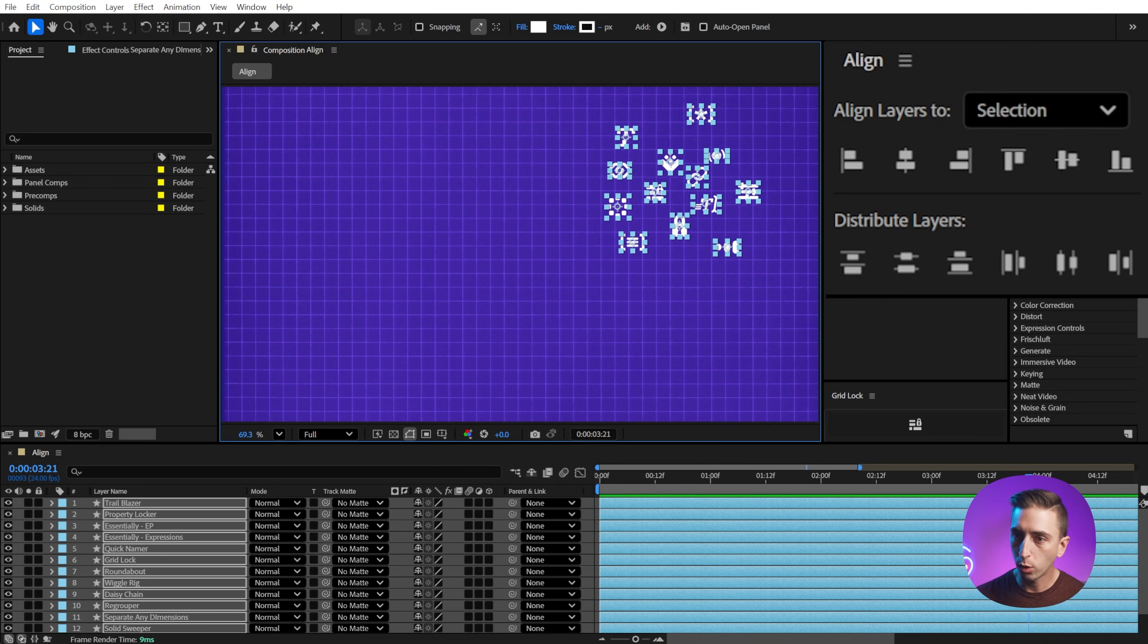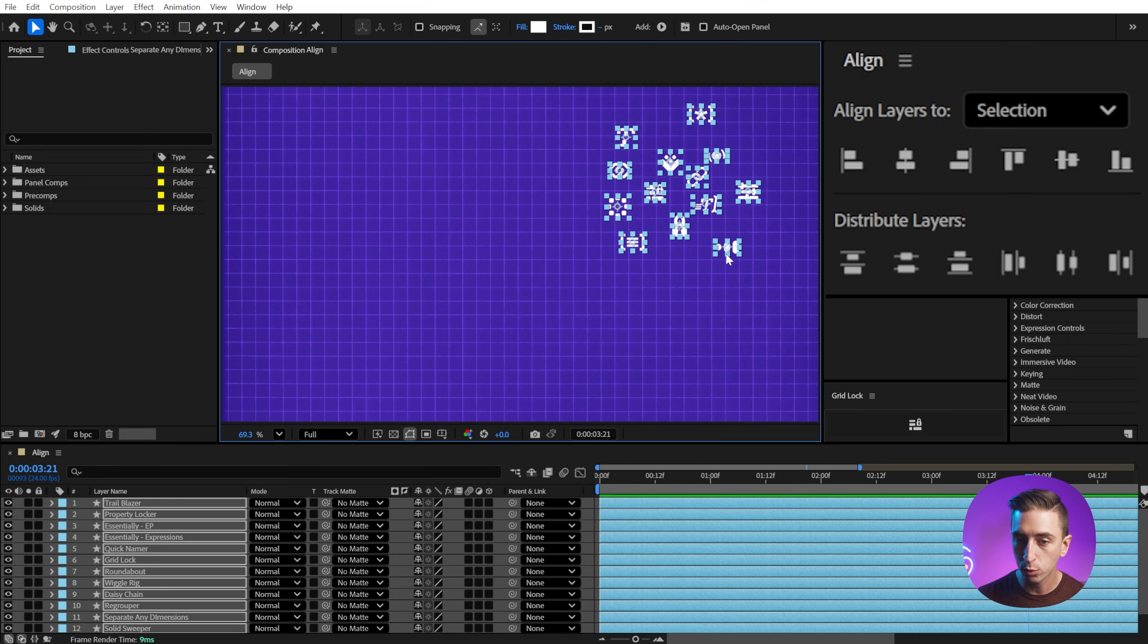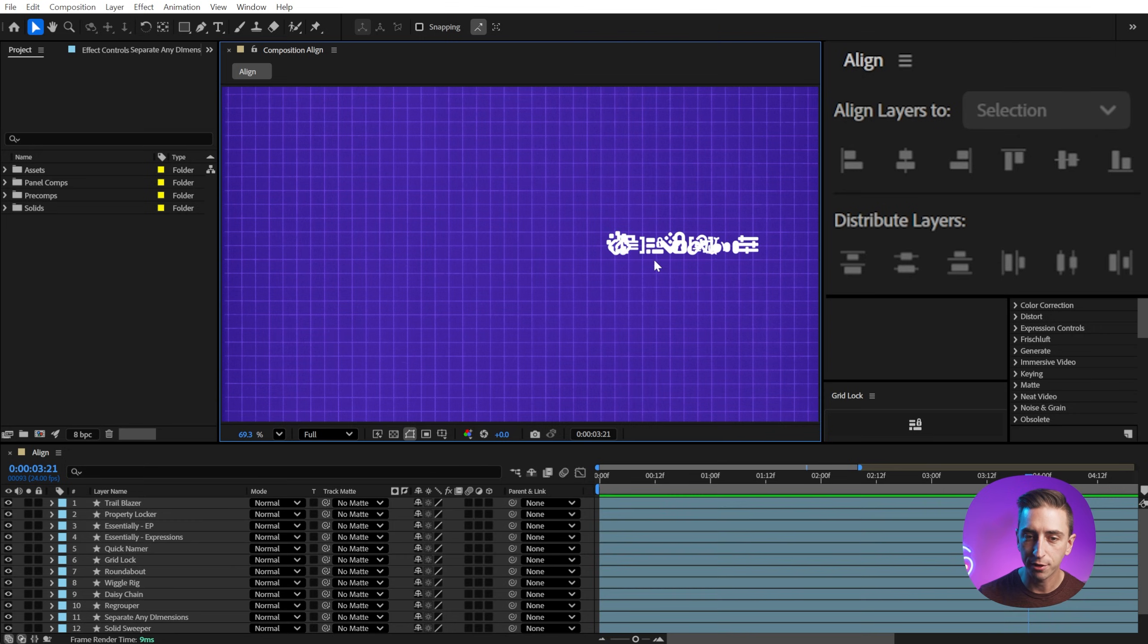Let me undo one more time. And now if I align this to say the bottom edge, it's going to find the bottom most edge from the selection, which is this layer right here and align it to that. So two very different behaviors there.